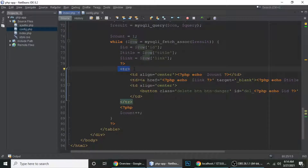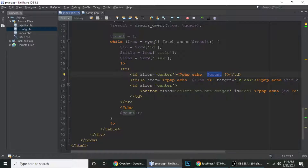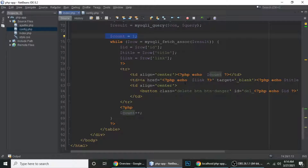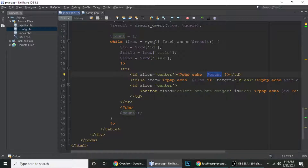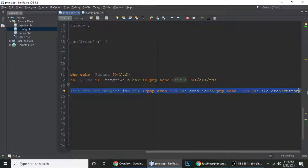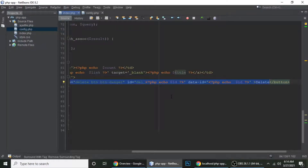Inside the row we have a count number. Count starts at zero — sorry, one, two, three — so it increments. Then we have the title of the post and a delete button. This button is the action button for each record.